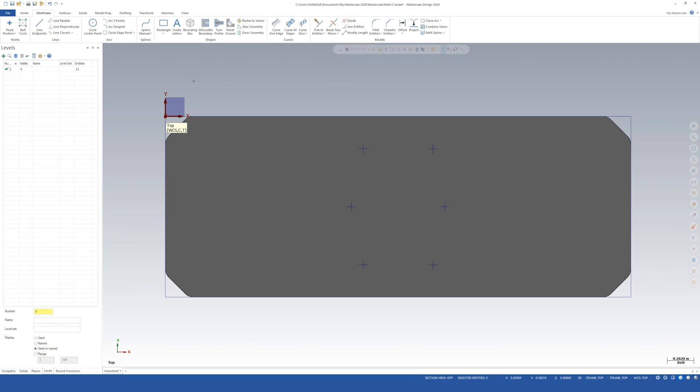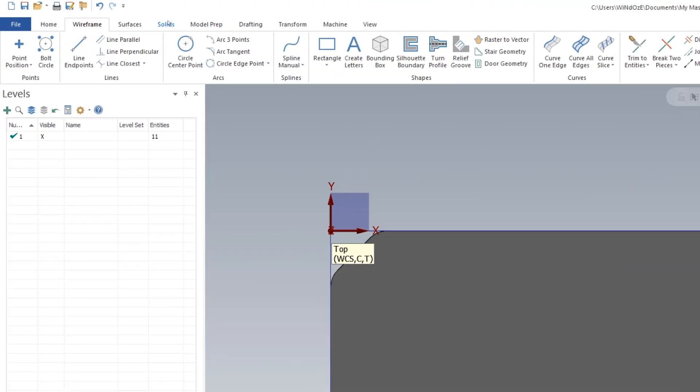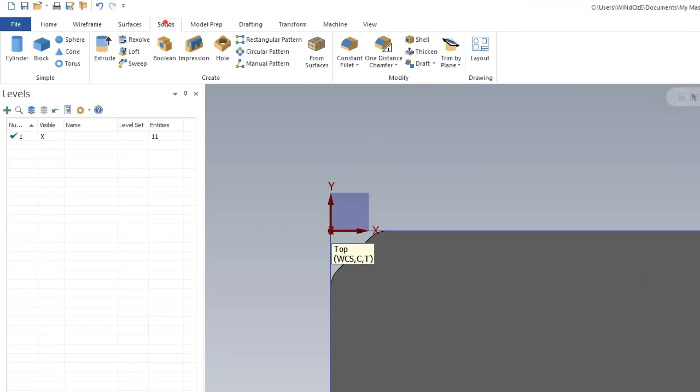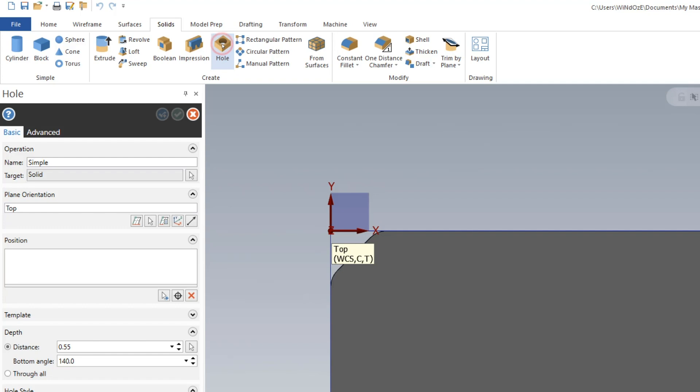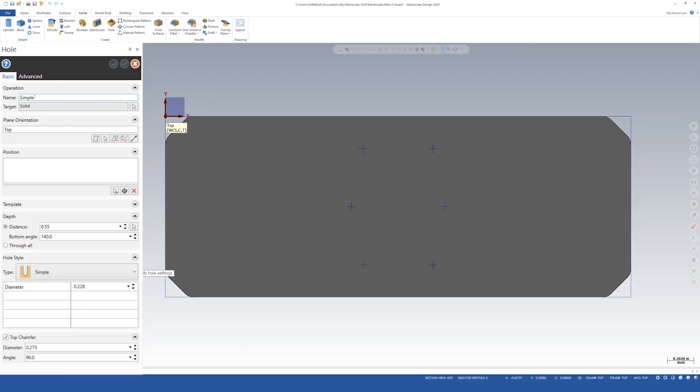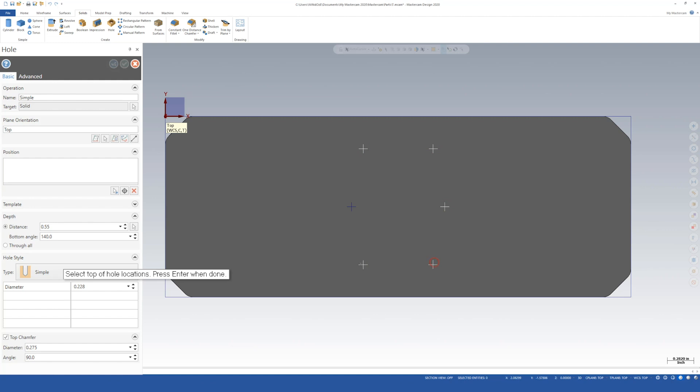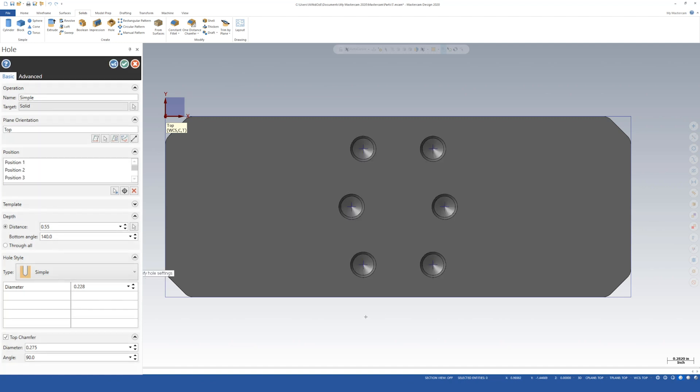Now let's make these holes. We'll come over here to solid up here. We'll say hole. It's going to be a simple hole, solid target, top plane, orientation, position. We'll select this arrow. I'm going to come over here and choose our six points. As you can see right here once we've selected press enter. It's going to give us a preview. So let's check the rest of the boxes.